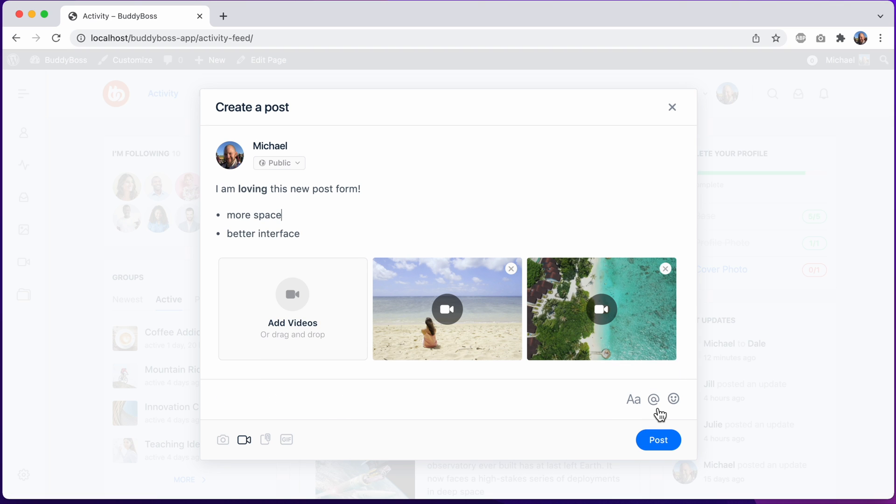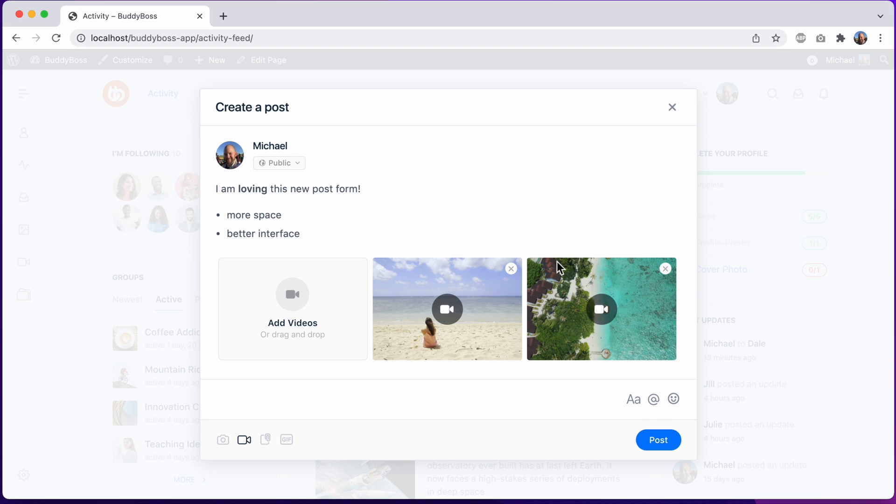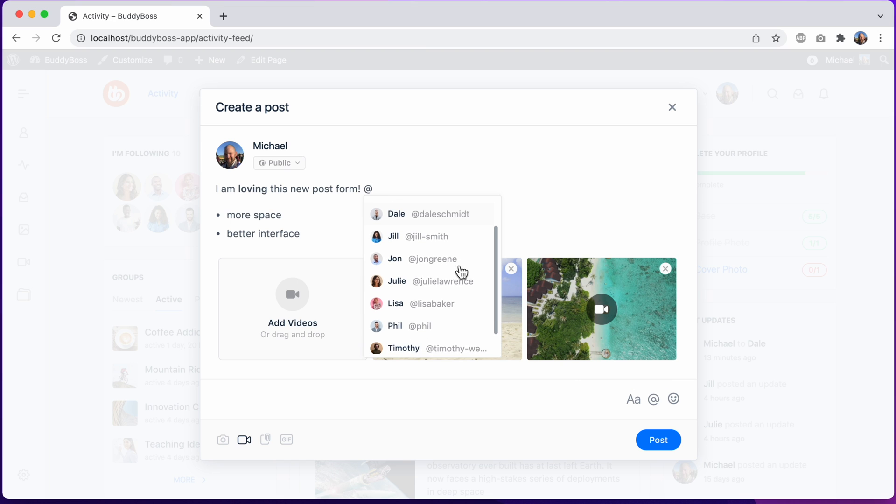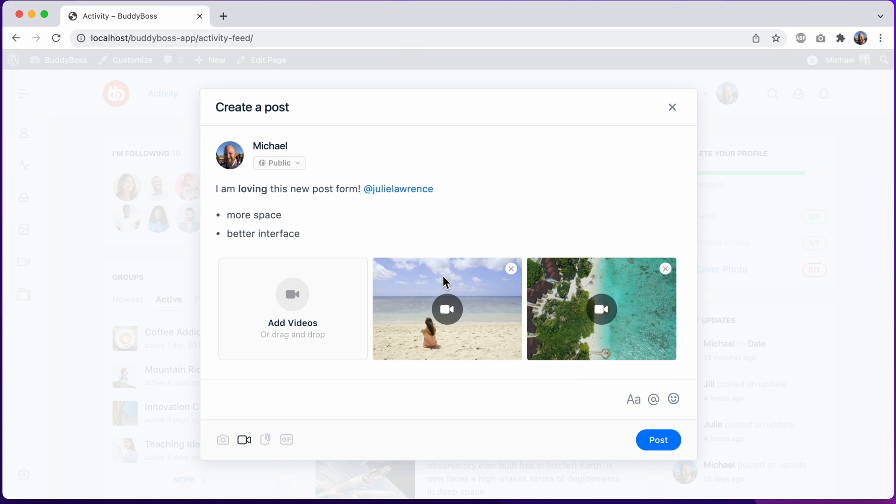And then you may notice this brand new dedicated at mention button added to make it more intuitive to mention members. So let's say I want to mention someone here. I can click the icon and it brings up a dropdown where I can select from my connections to mention someone in the post.